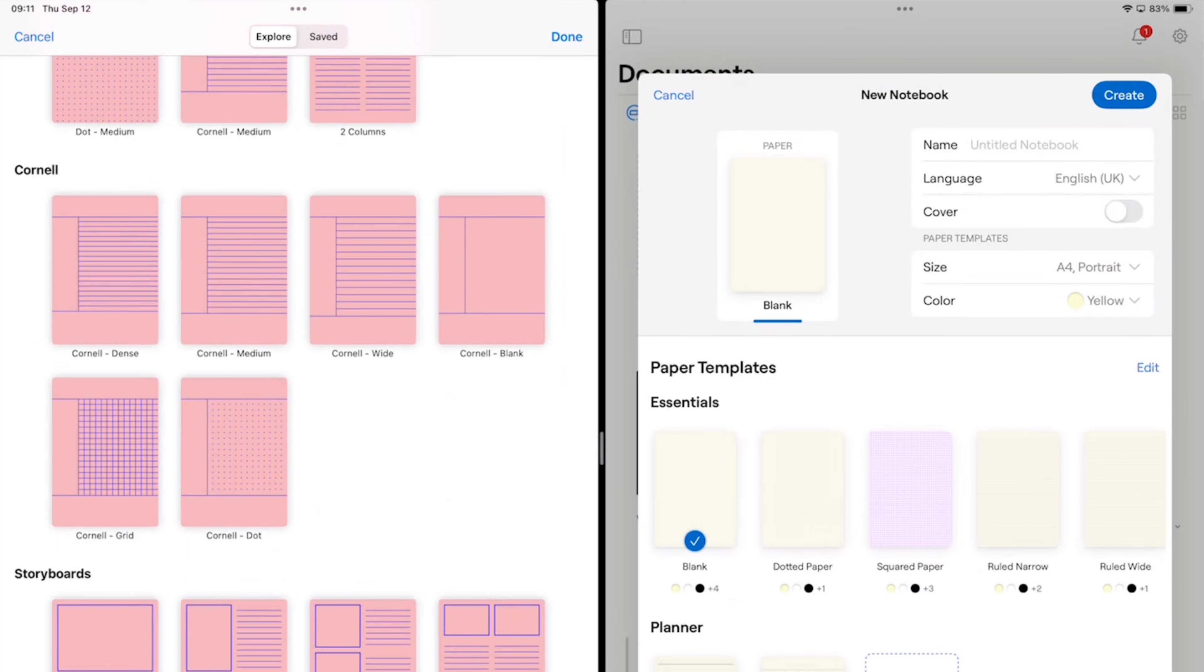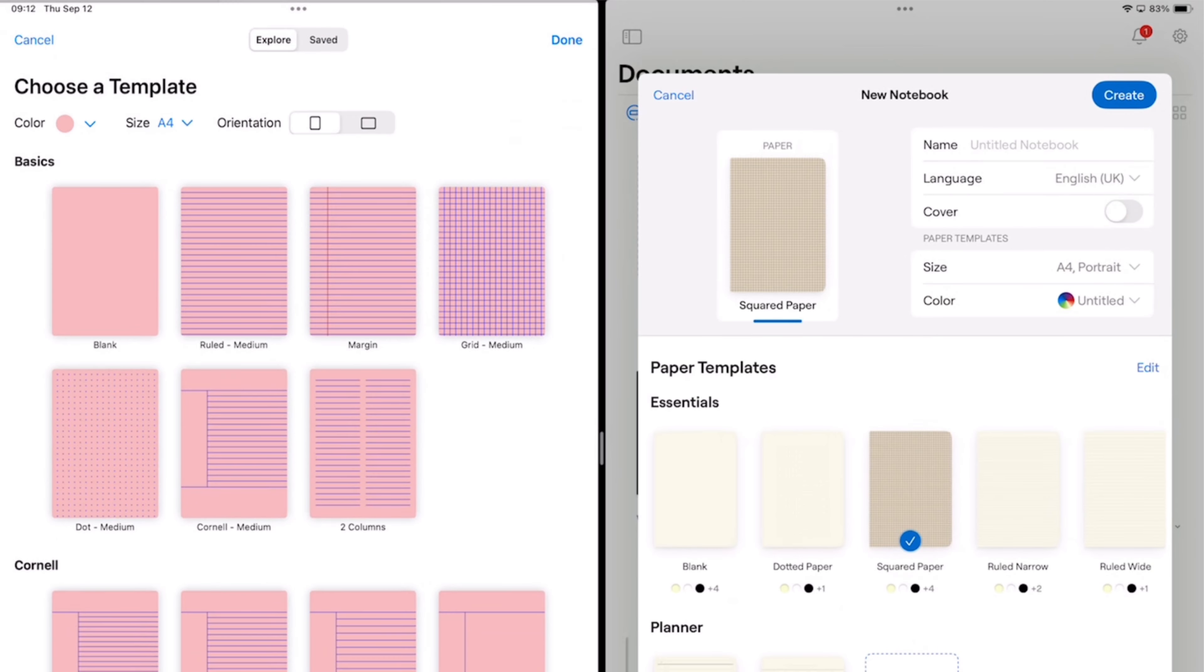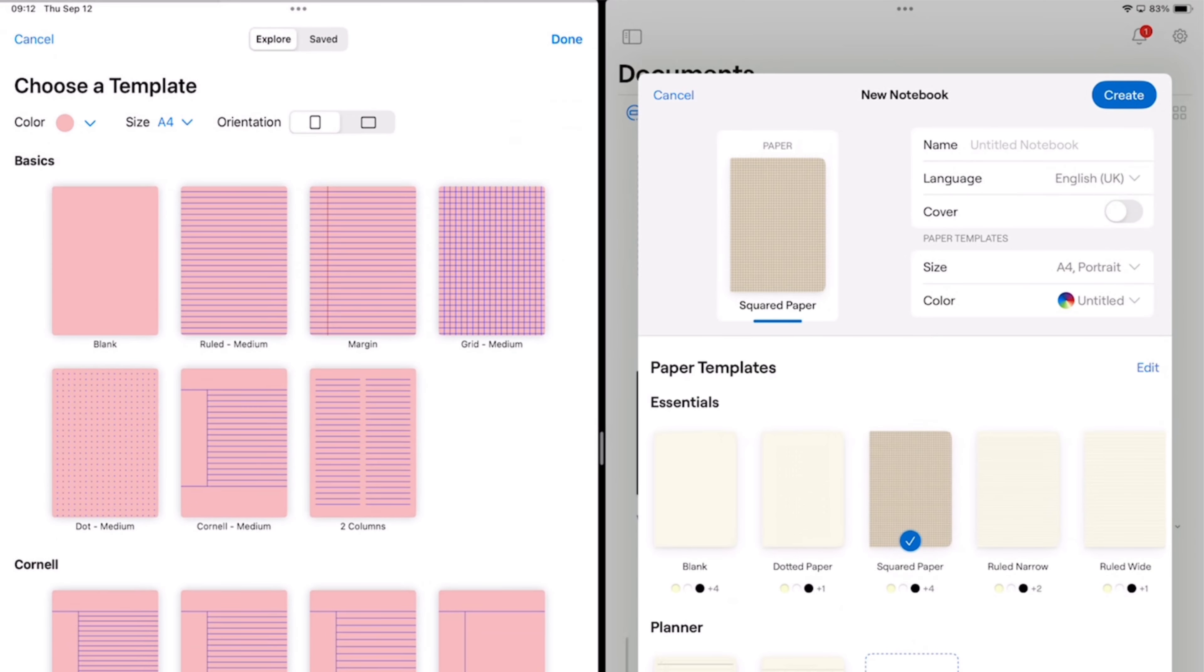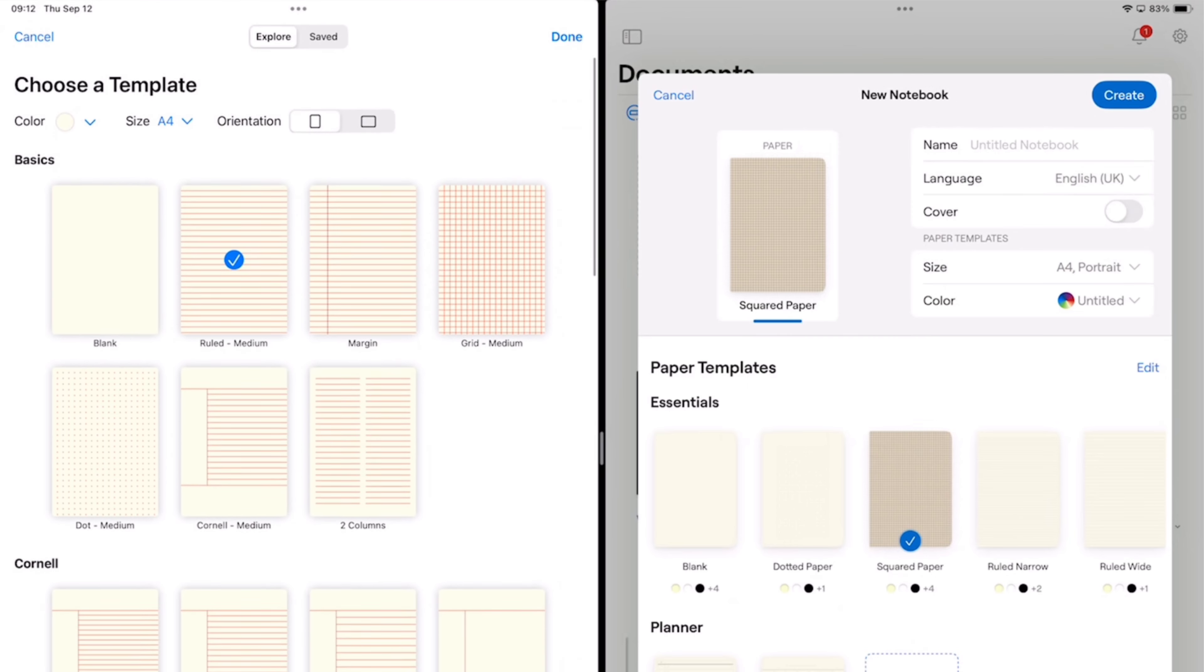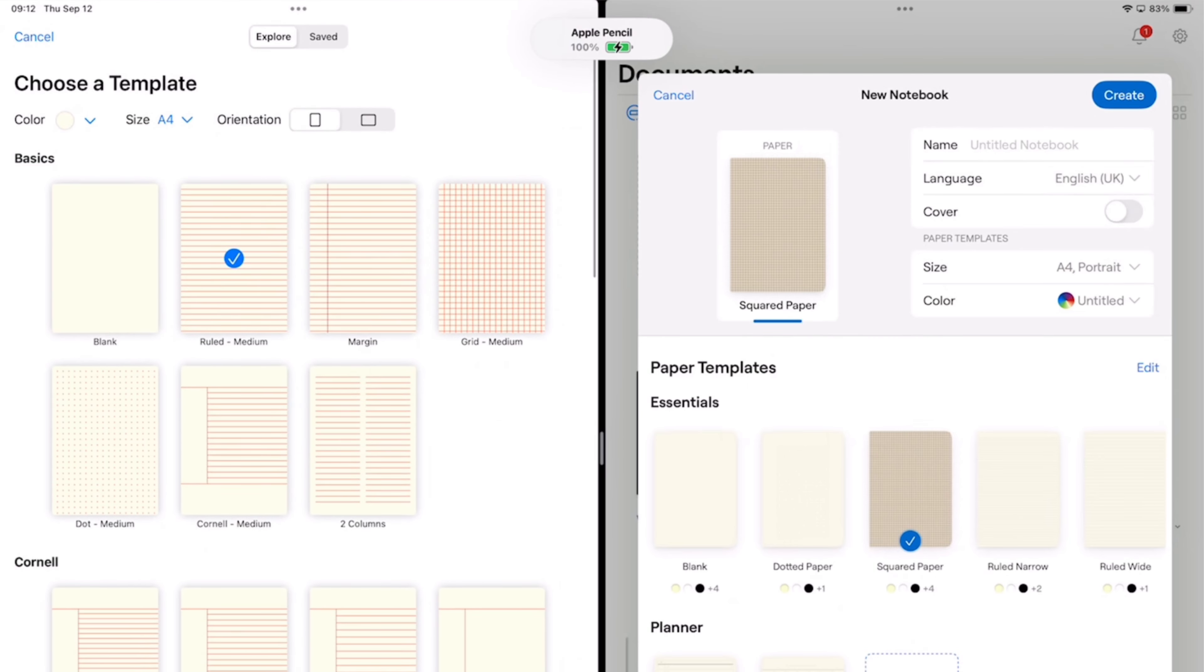Which of these setups is best for your workflow? Do let me know. In both apps, you can choose the background color and a different color for the lines in your templates.